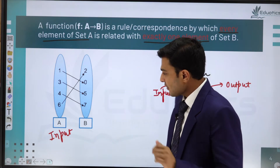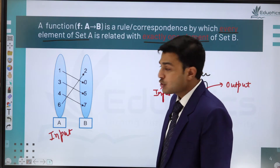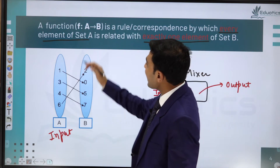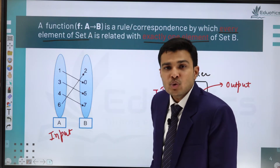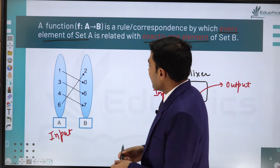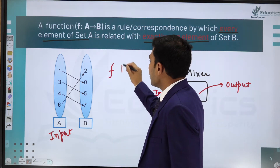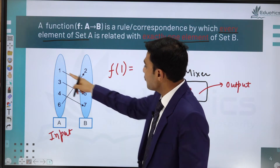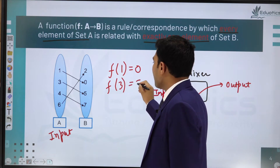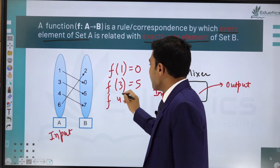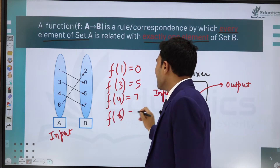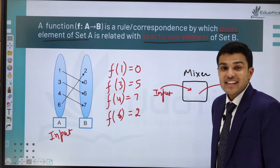Let me show a functional mapping. If my function is defined from set A to set B with definition f, then: f(1) = 0, f(3) = 5, f(4) = 7, f(6) = 2. This is a functional mapping.